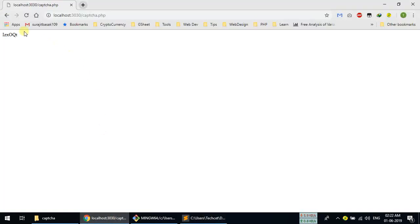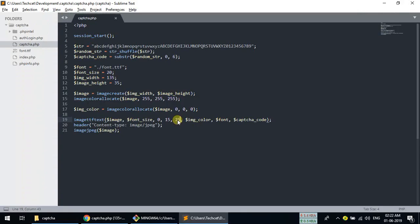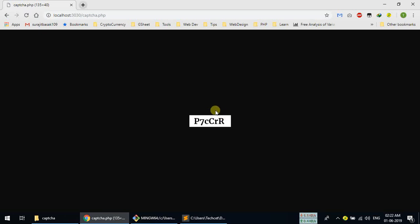If I refresh the page you can see the captcha image. We need to change the y position to 25 and the height to 40. Let's try — okay, 25 and height 30. You can see the captcha image is loading now.